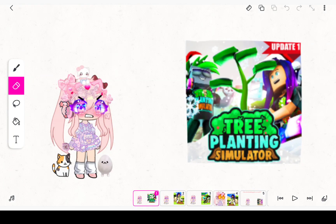Before I start this rant on Tree Planting Simulator, if you like this game, I will handle your opinion. Okay, here I go.